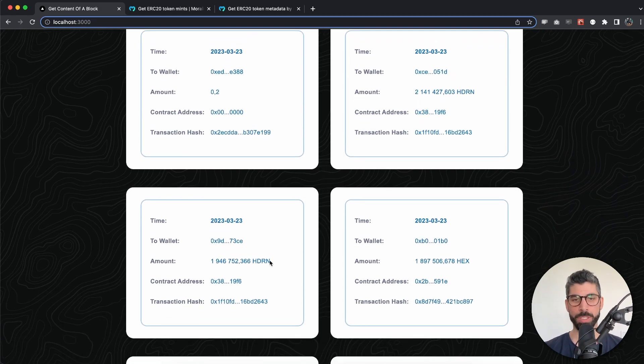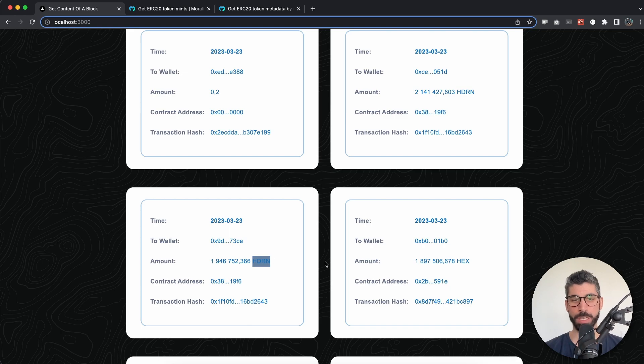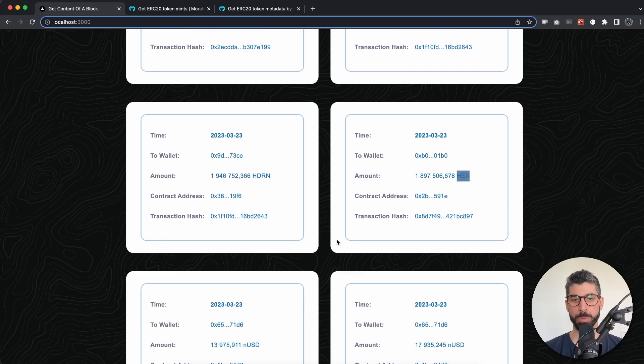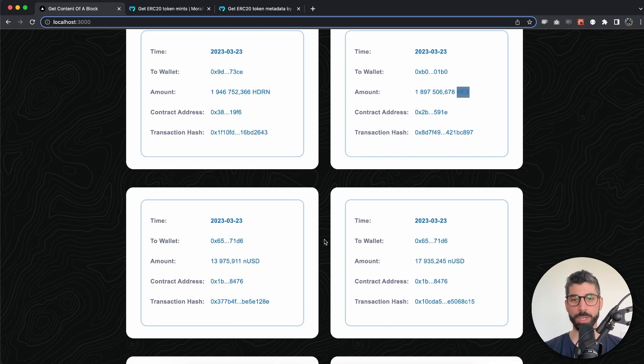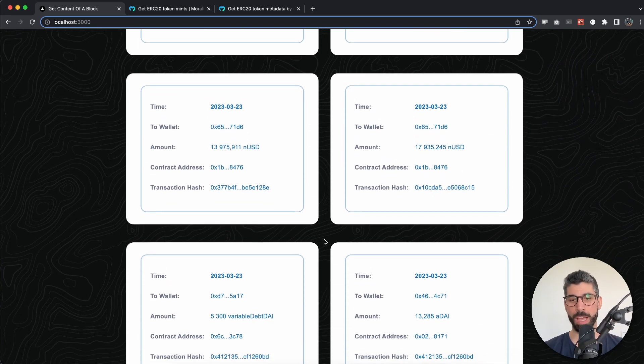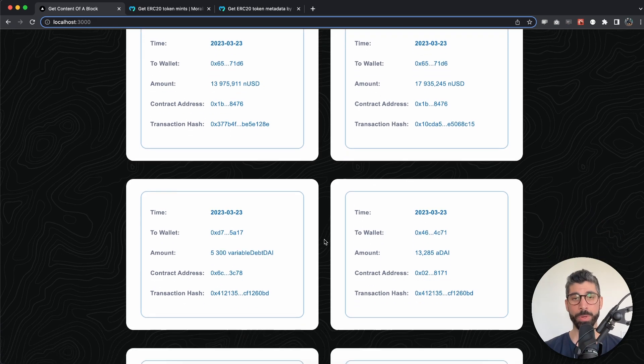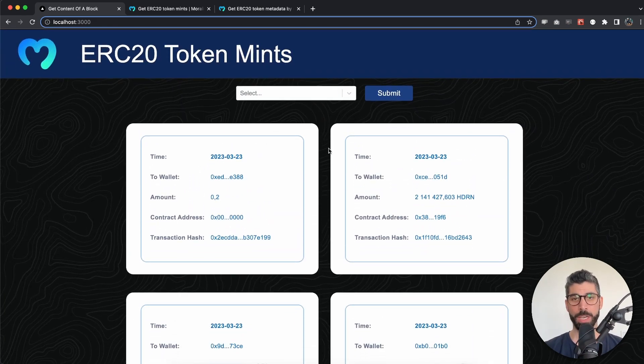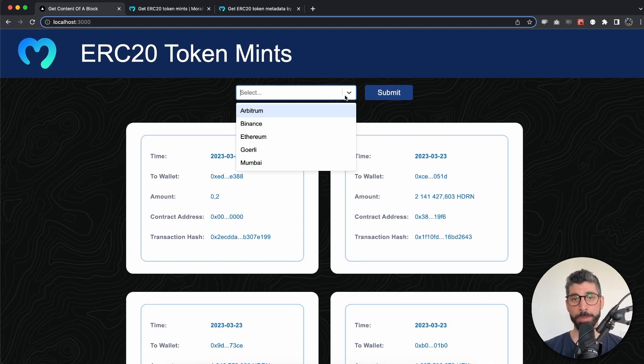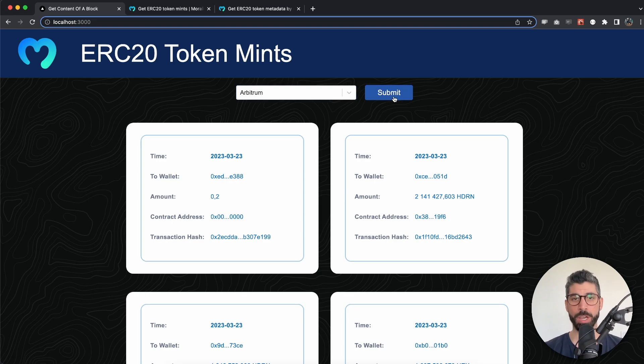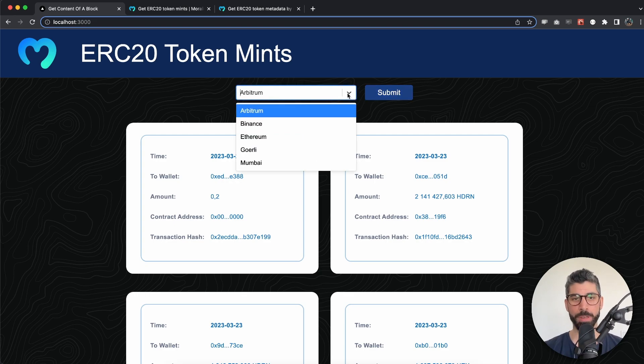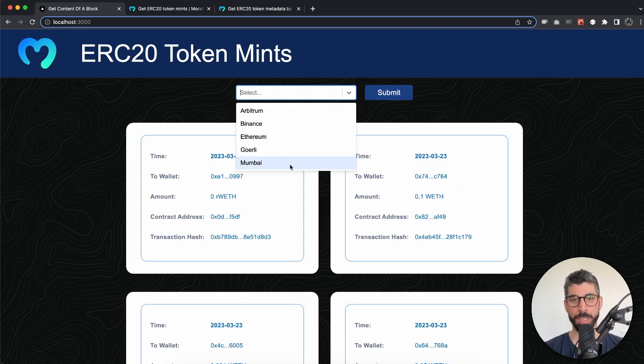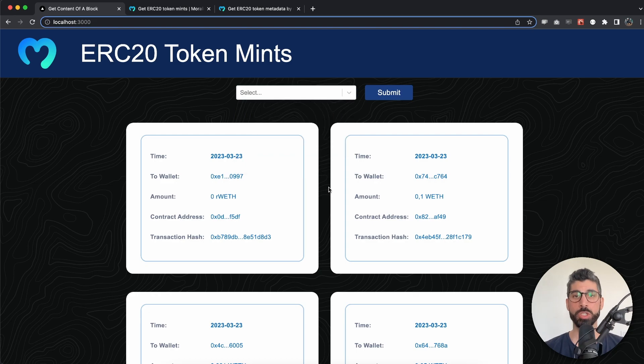As we scroll down, we can see Headroom, Hex, and different tokens that people have minted recently. As I said, I've implemented this for five different chains. We can try Arbitrum for example, but I've also added Binance, Goerli, Mumbai - this is totally up to you which chains you want to add and remove.